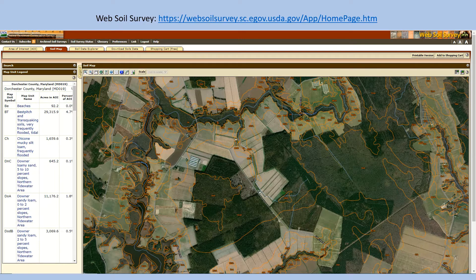Now all the soil survey data is available online, which allows for more readily updated information and makes it more accessible — you don't have to have the book. You can look up a specific area, see polygons showing the different map units, find descriptions of those map units, and find the same suitability and interpretation tables. I'll be going through how to find this information in this video.